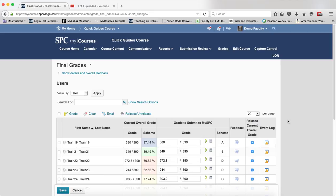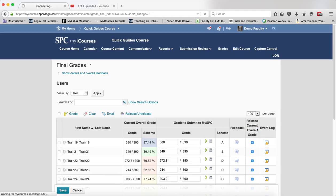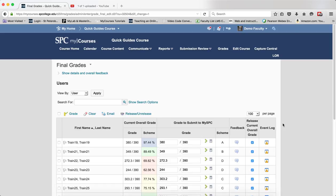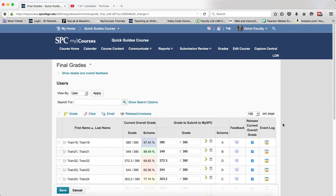The first thing you want to do is make sure you're seeing all of the students on a single page. The best thing to do is change the value from 20, which is the default, to 100 per page so you see all of the students.